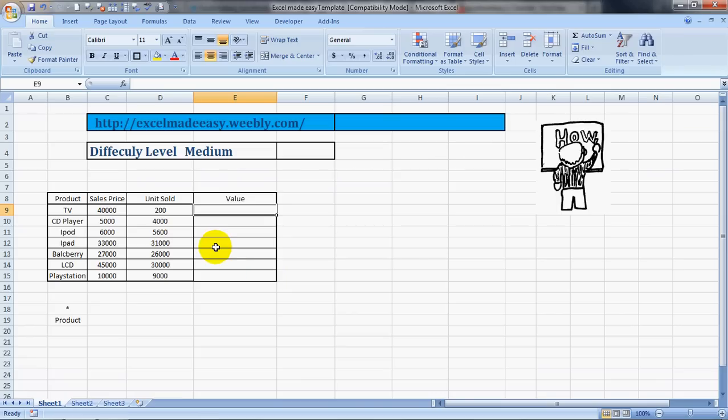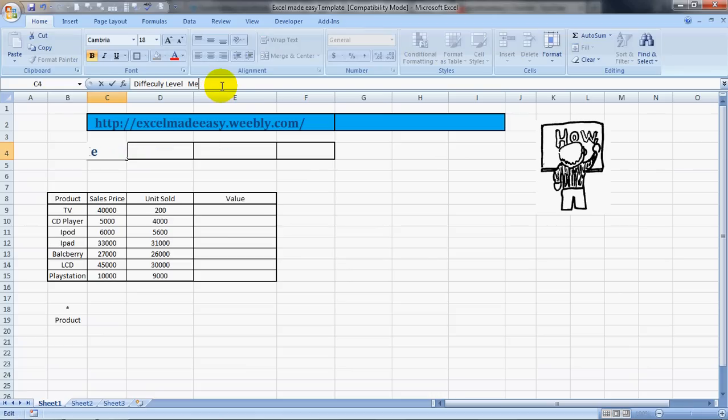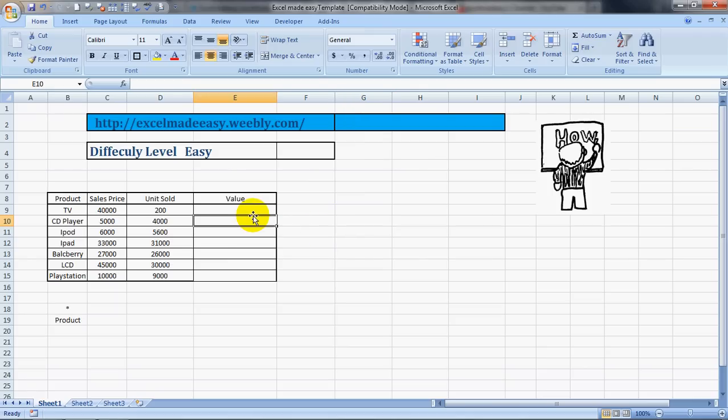Hello everybody and welcome to Excel Made Easy, this is your Excel guru. Today's feature is multiplication in Excel. I'll be telling you how to multiply with Excel. It's pretty easy and there are two or three ways of going about it. I'll be telling you them in detail.